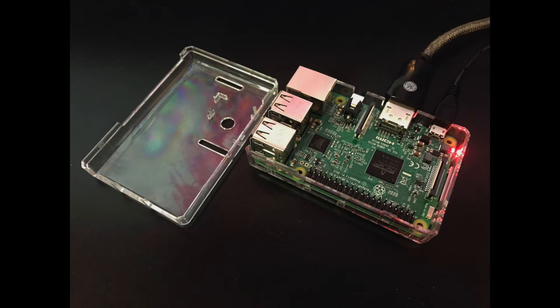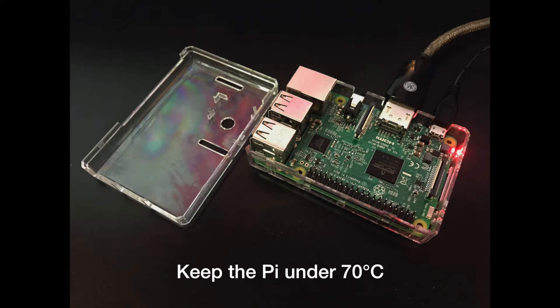Ideally, we need to keep the Pi under 70 degrees Celsius. That's about 158 degrees Fahrenheit.